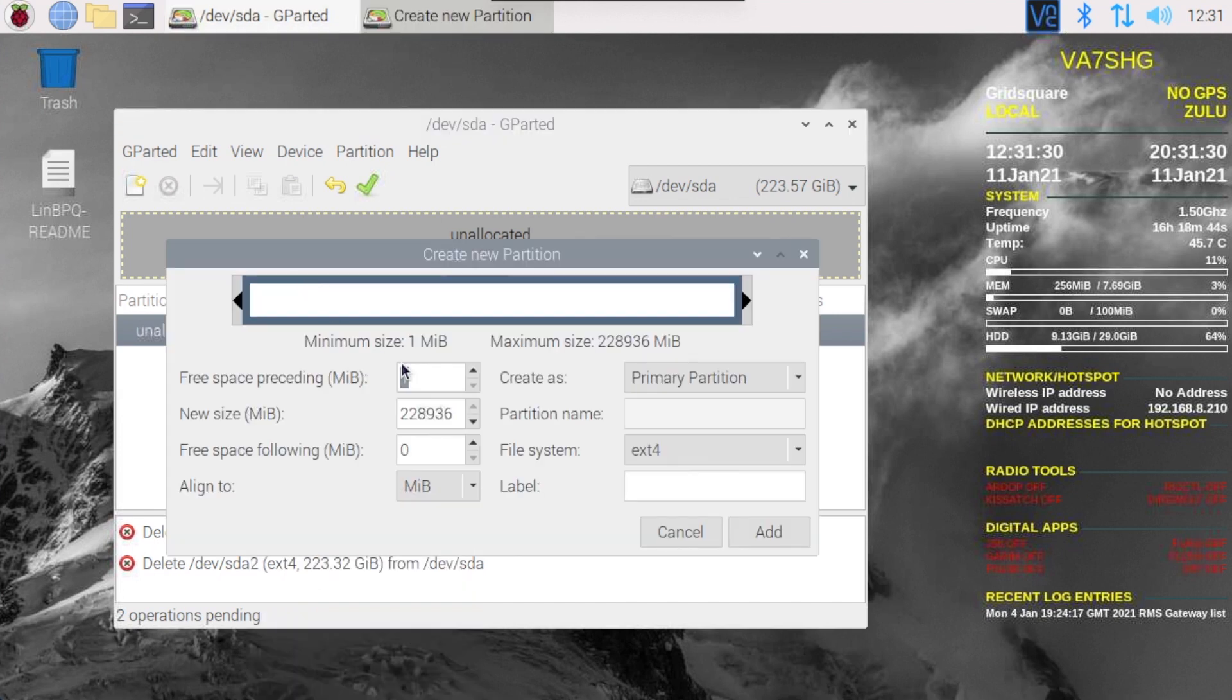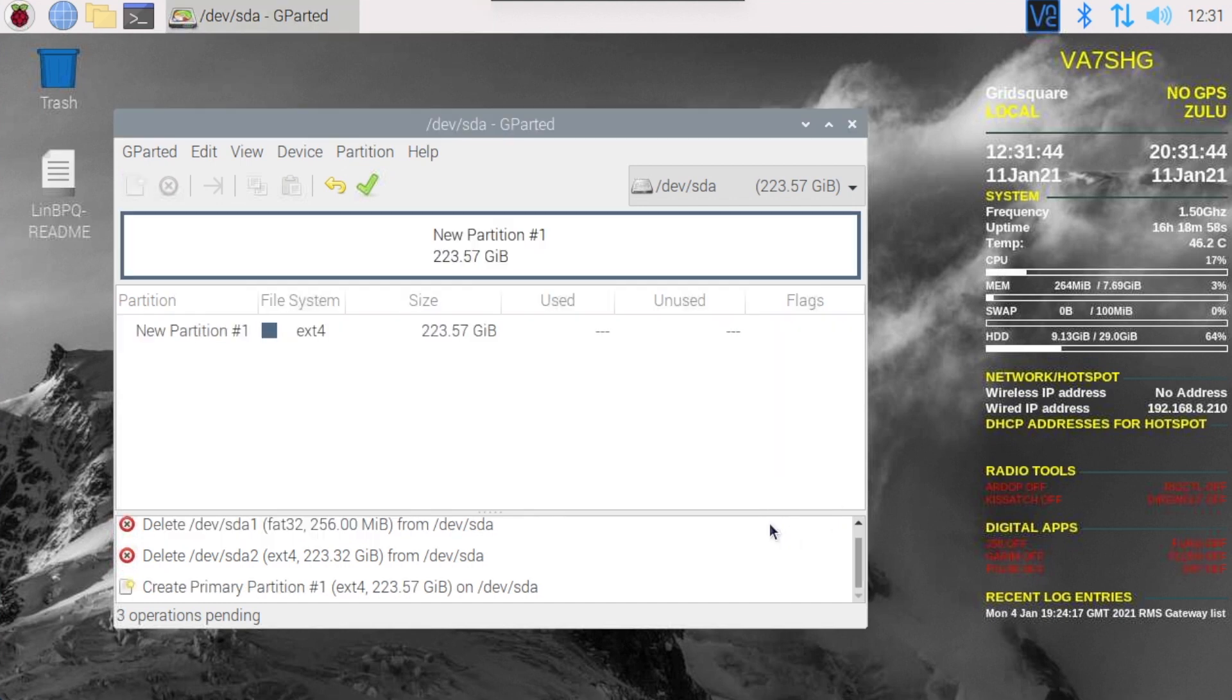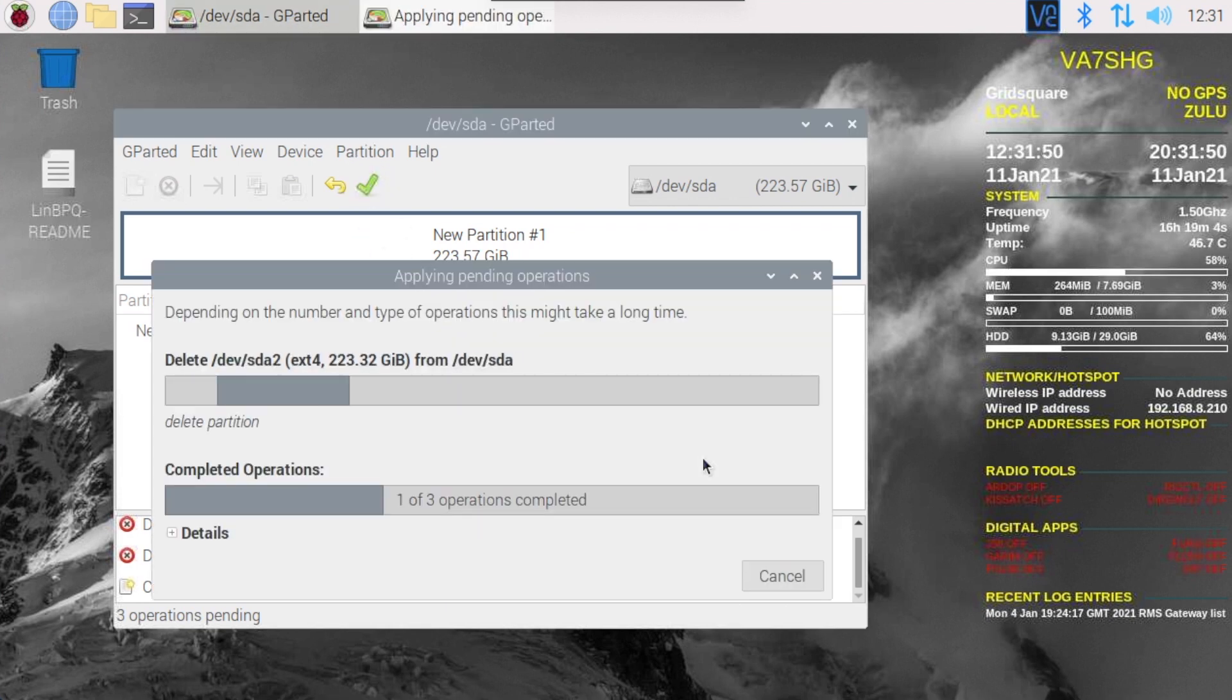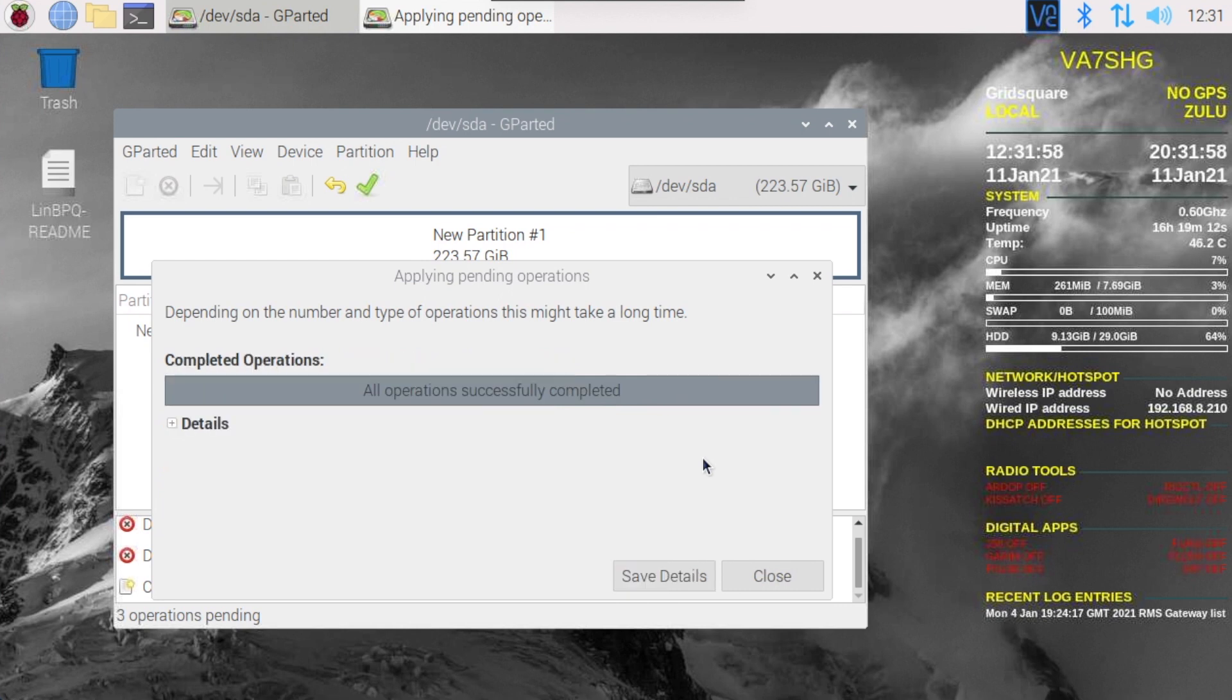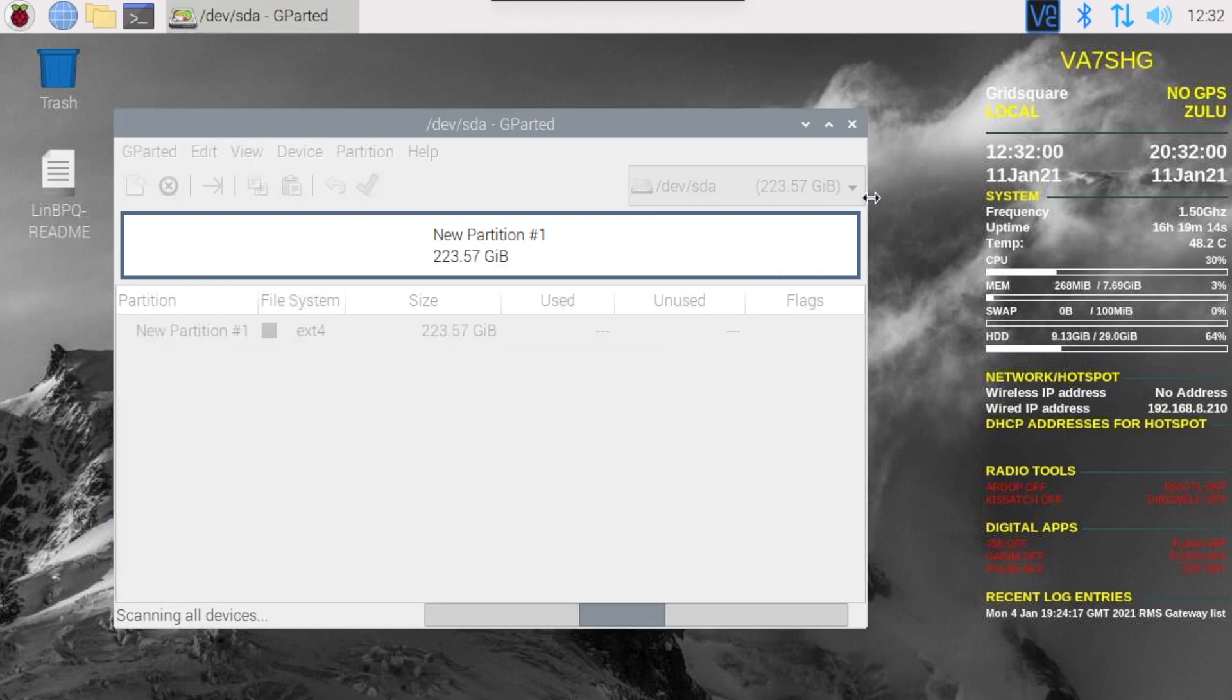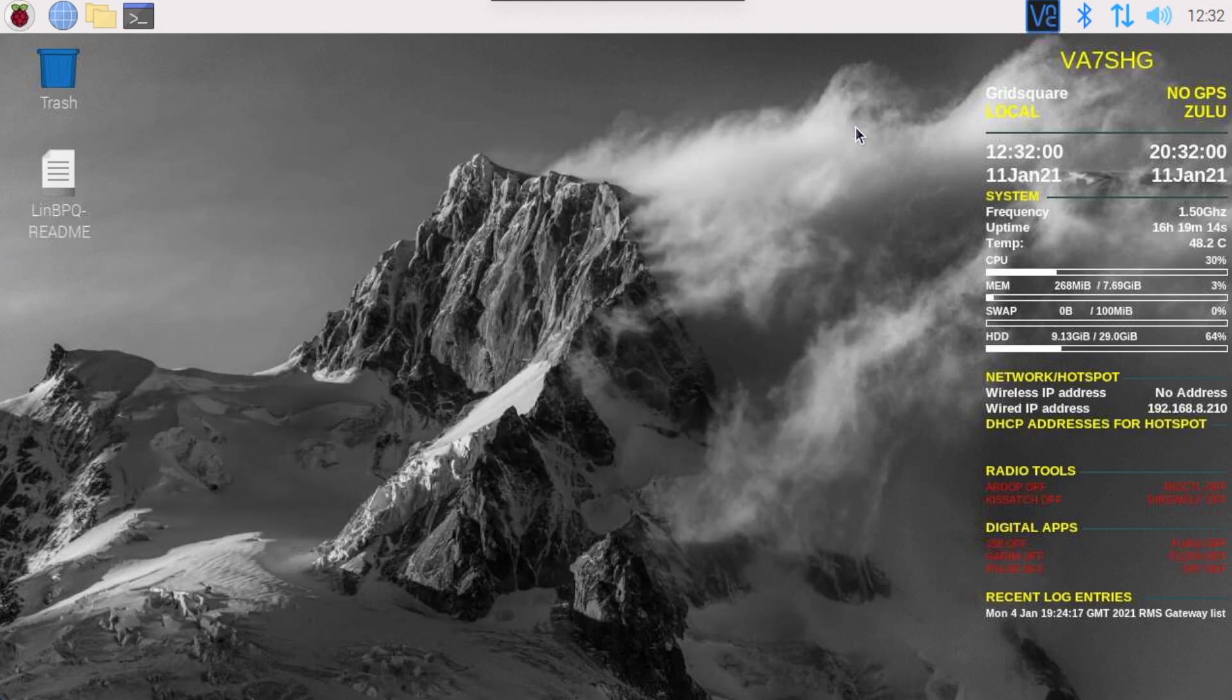I'm going to create a new partition to take up the entire thing, primary partition, ext4. Put a label on this if we'd like. I'm going to say okay, apply. We're done with Gparted now, we'll close out of it.